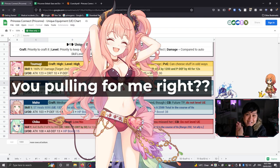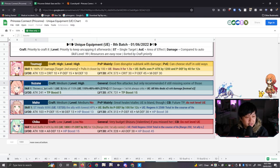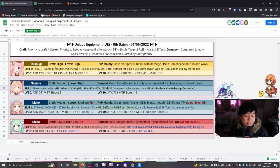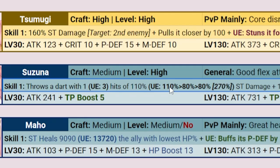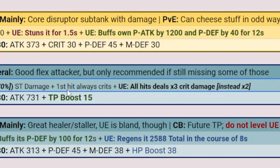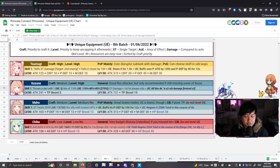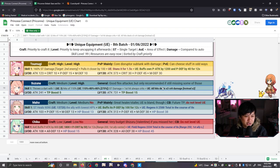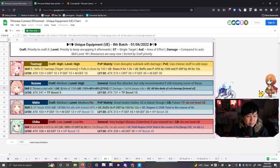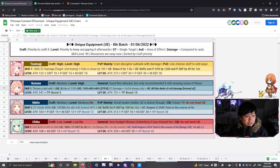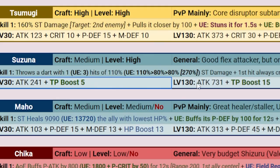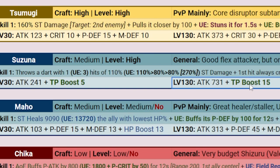And so next we have Suzuna who will be getting a summer alt soon. So yay! For her skill one, which was previously throwing a crit dart, that crit dart is now turning into three attacks, one, two, three, for a total damage of 270% as opposed to previously 110. And so of these darts, the first one will always crit. And with the UE, all hits deals three times crit damage instead of two times. And so from a meta standpoint, it's actually really strong. It really does like boost her viability, especially in CB. I don't think you're going to see much Suzuna use in the PVP. And then with the UE stats itself, you're getting attack and TP boost going from five TP boost up to 15. That is honestly pretty spicy.